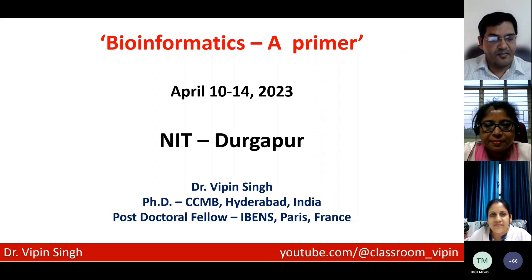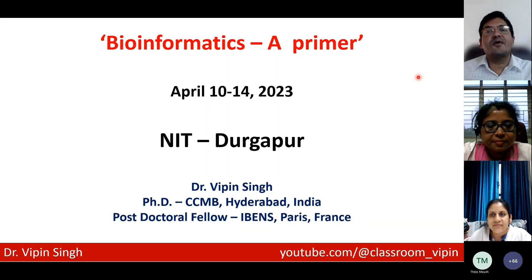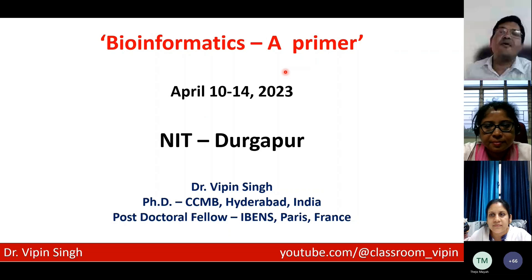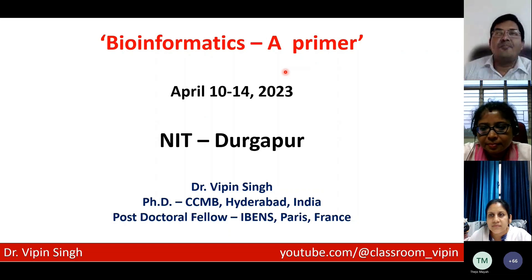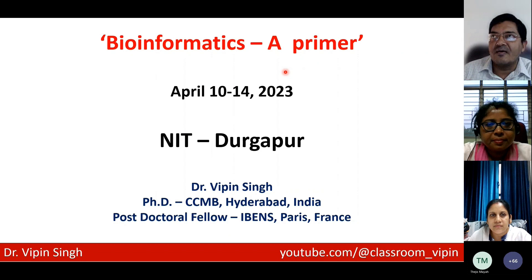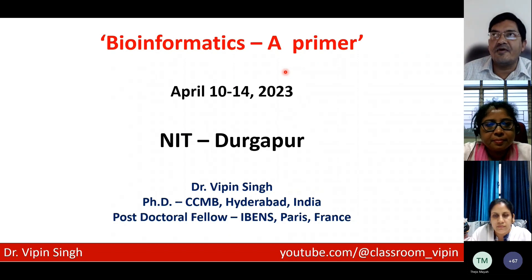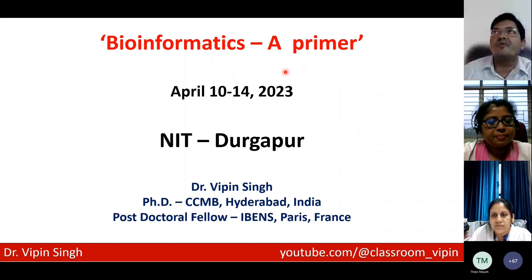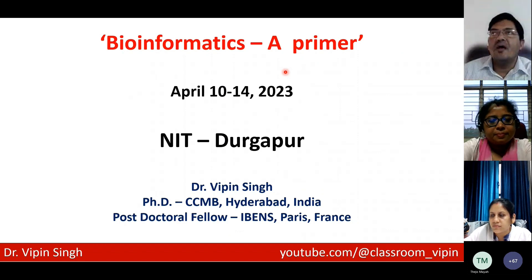Coming back here, we are talking of a bioinformatics primer, and you know what a primer can do. A primer can amplify any piece of DNA. So this will be kind of a starting of bioinformatics for some of the students here, and from here on you can take it to whatever level you want to.